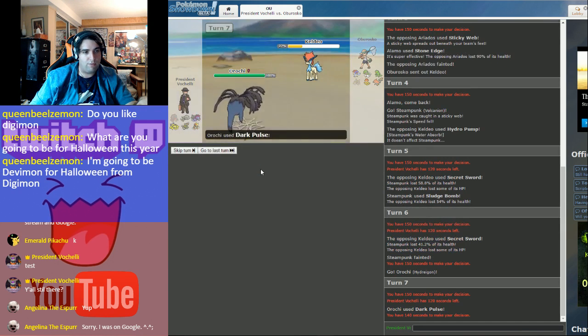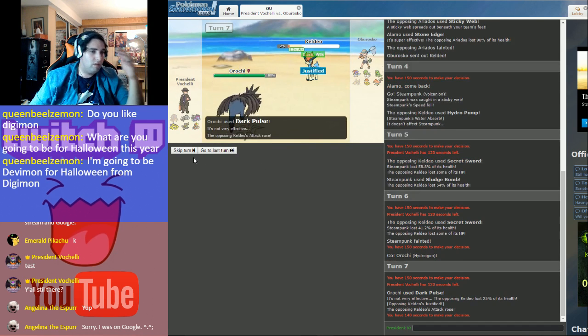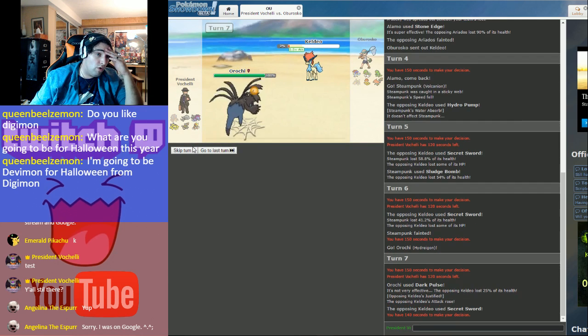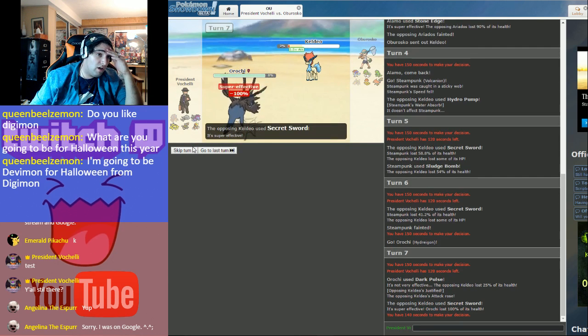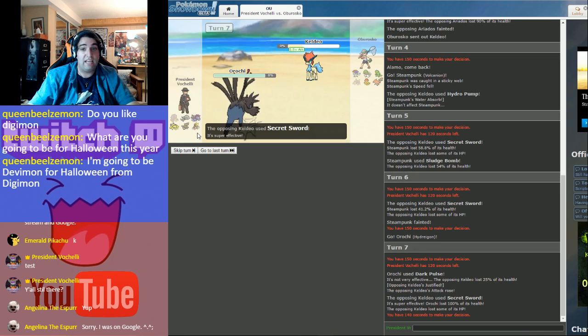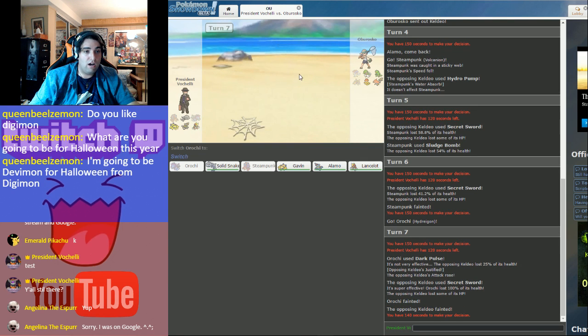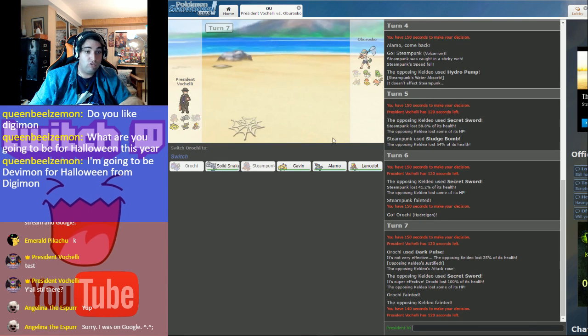So, we're just gonna Dark Pulse. Two HP! So much salt. So much salt!